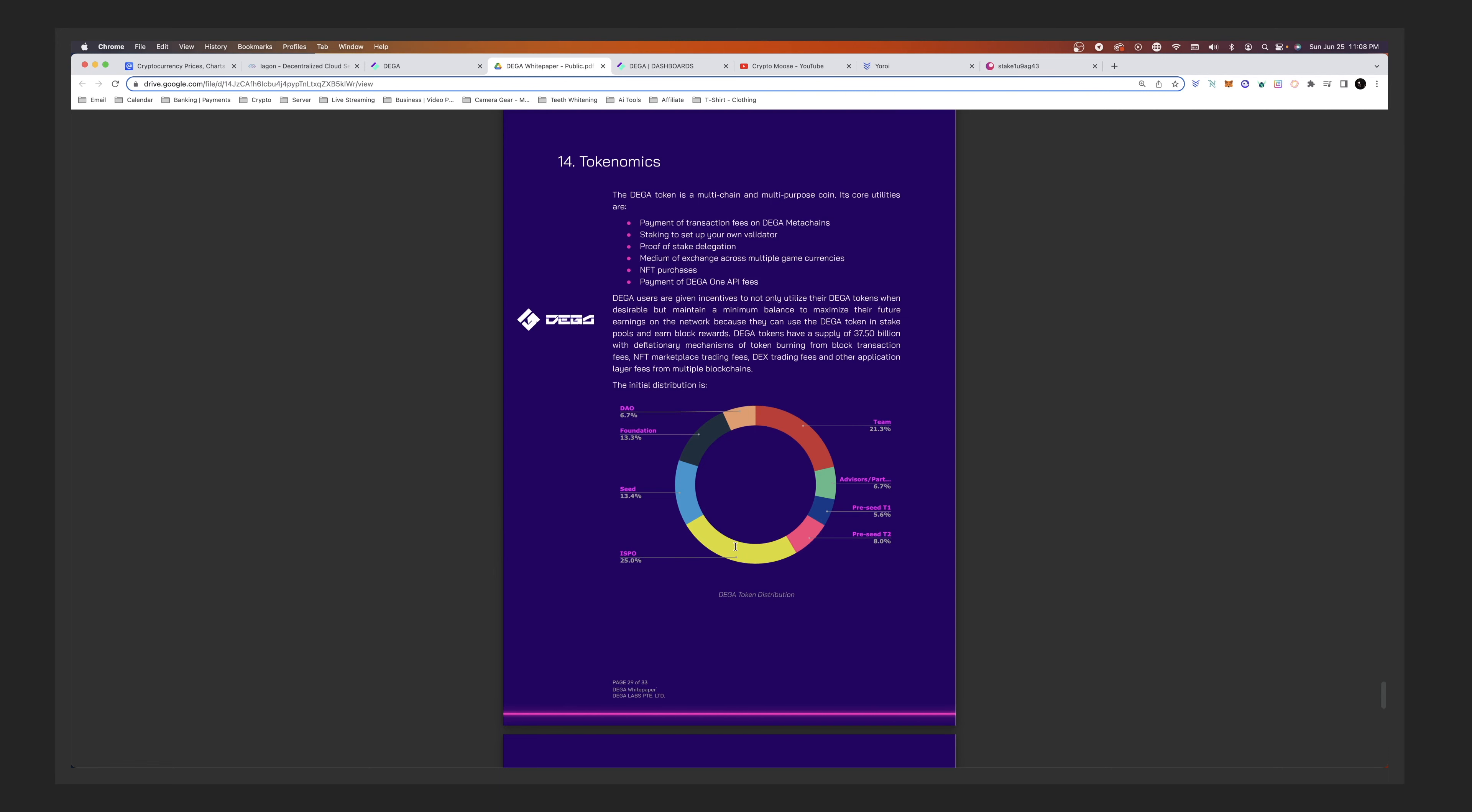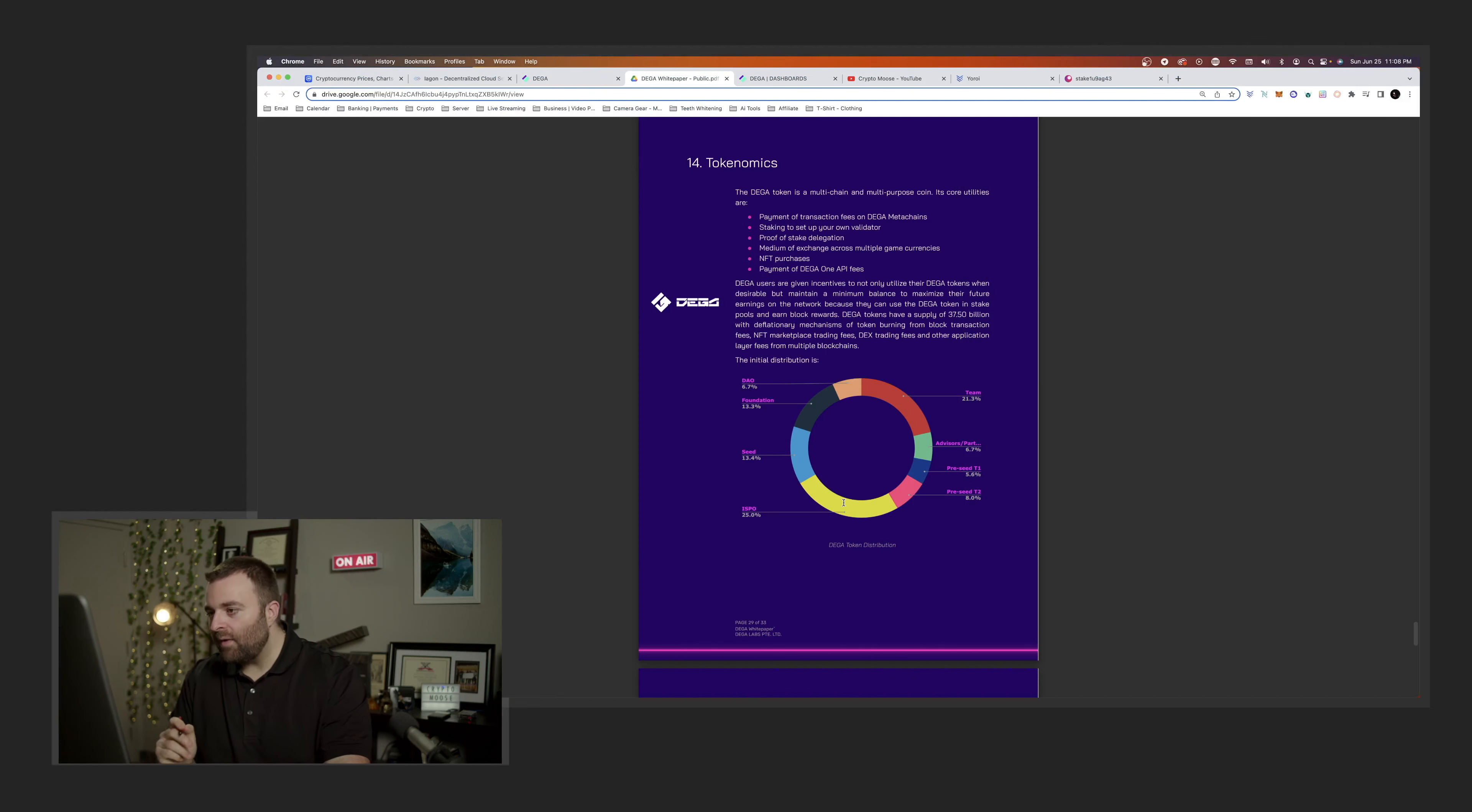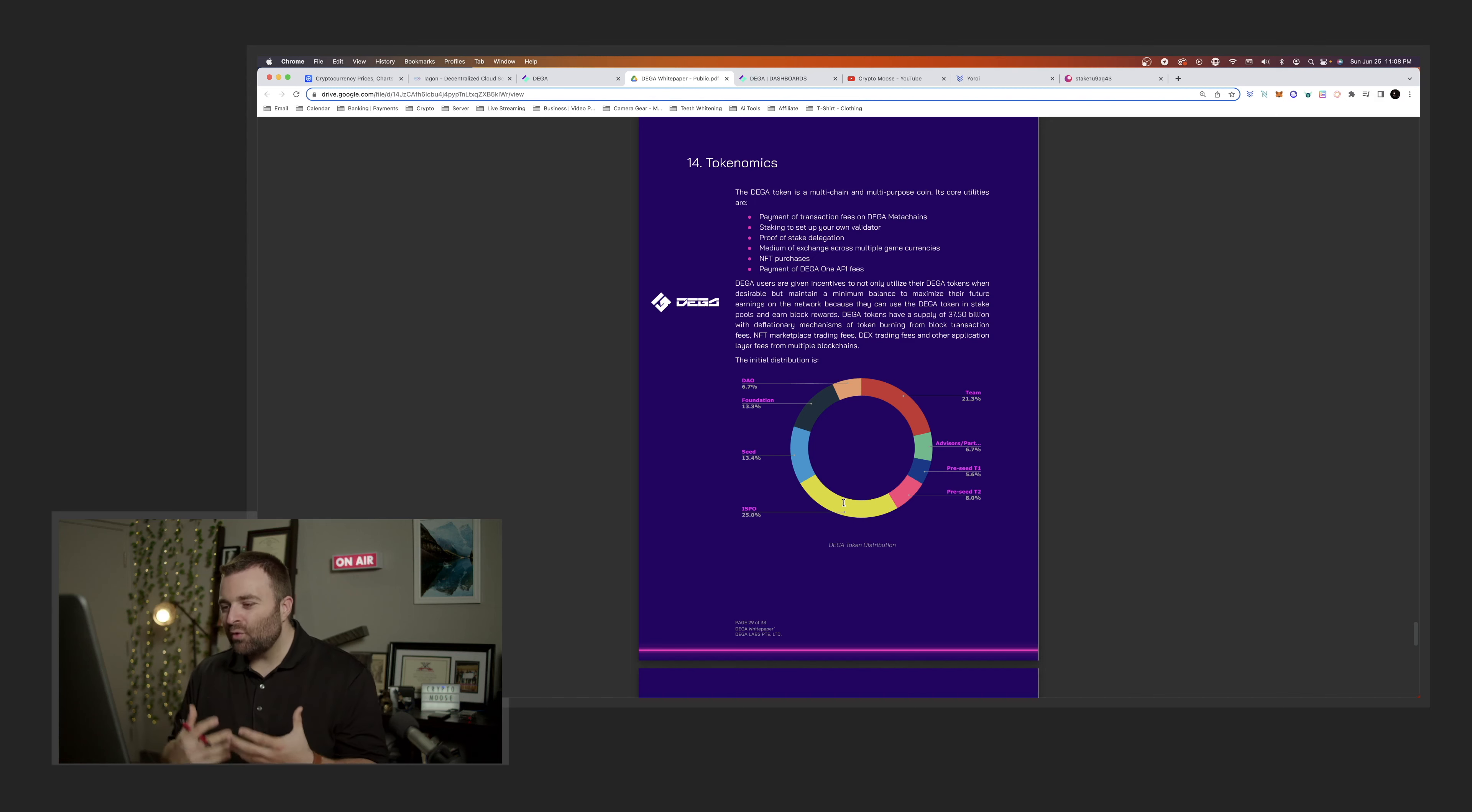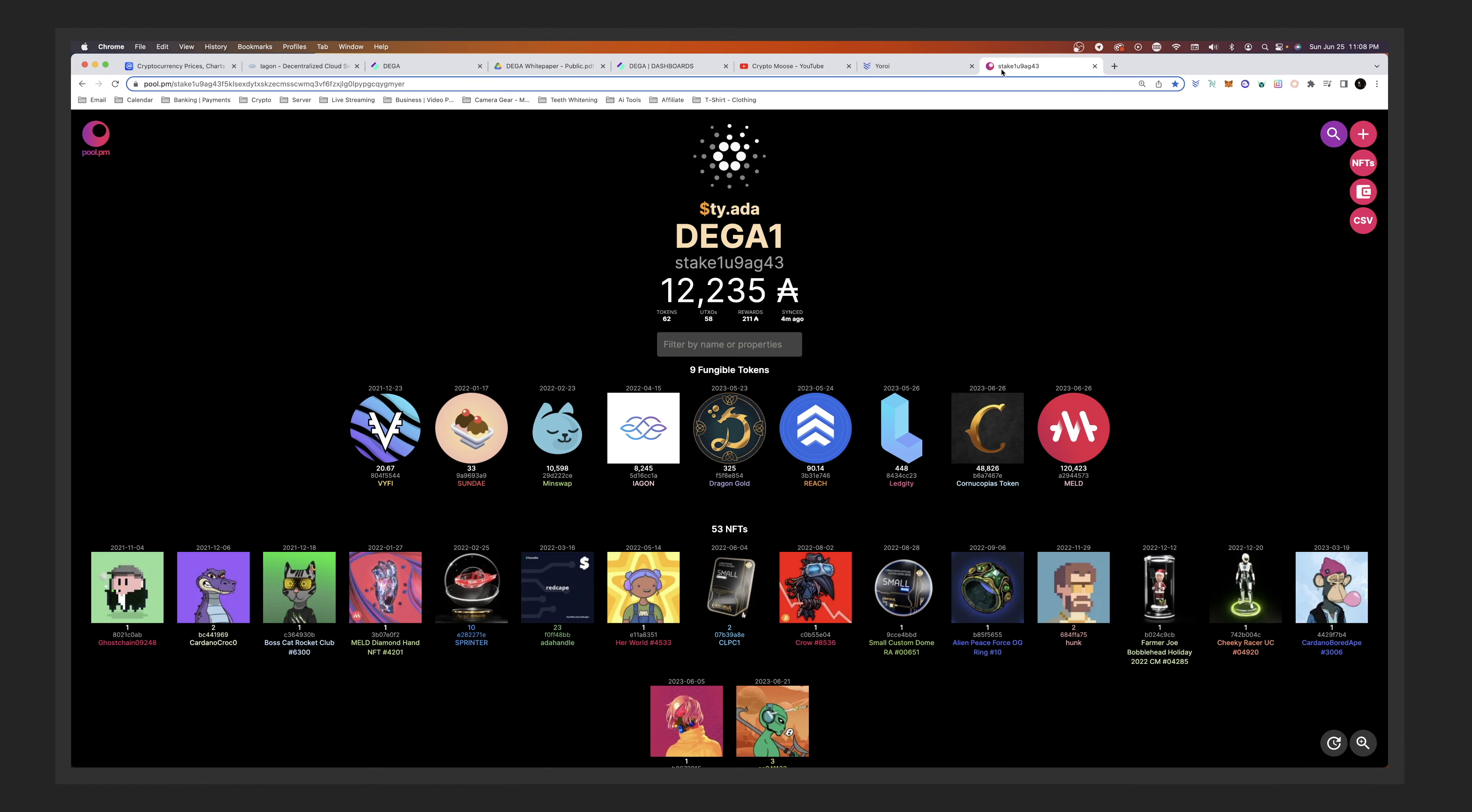Trying to find that chart. With 25%, here we go. The ISPO: they are allocating 25% of the tokens. This is why ISPOs are great. It's a great way for the project to accumulate funds.